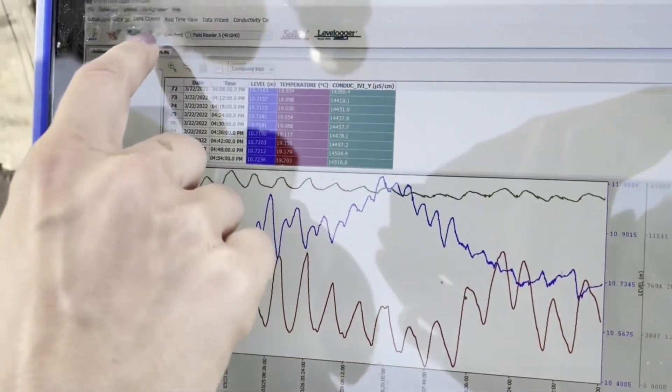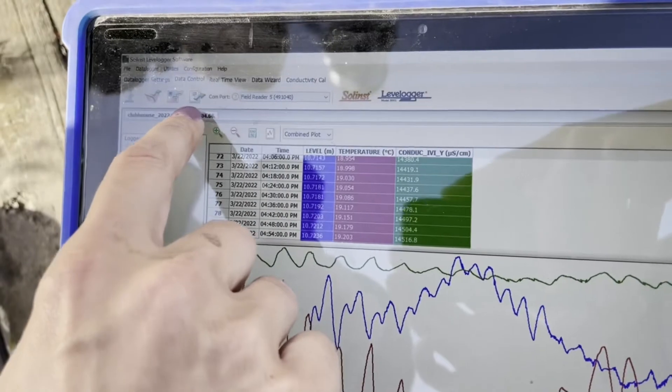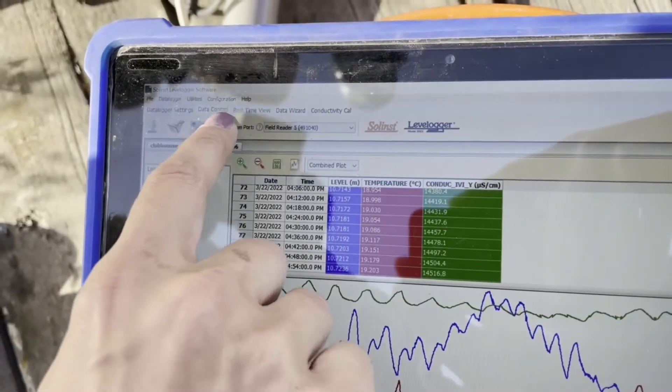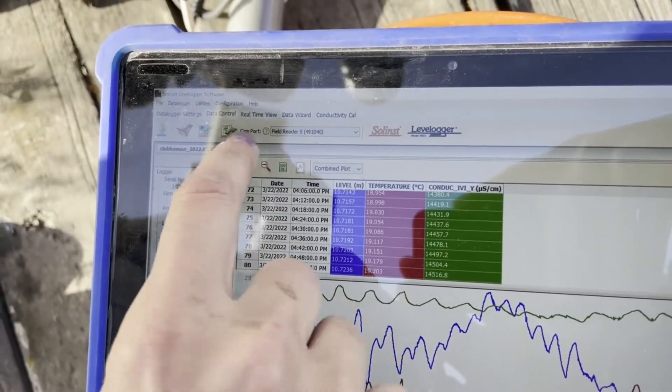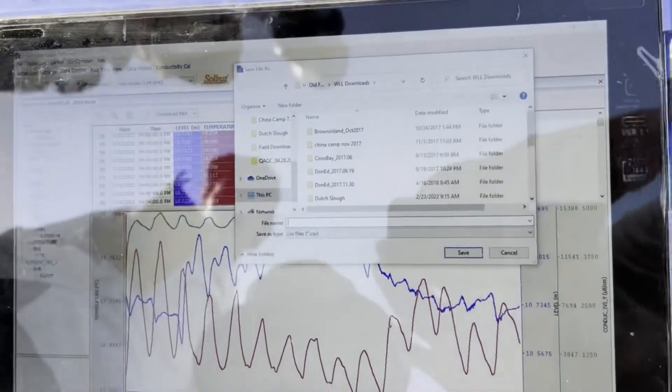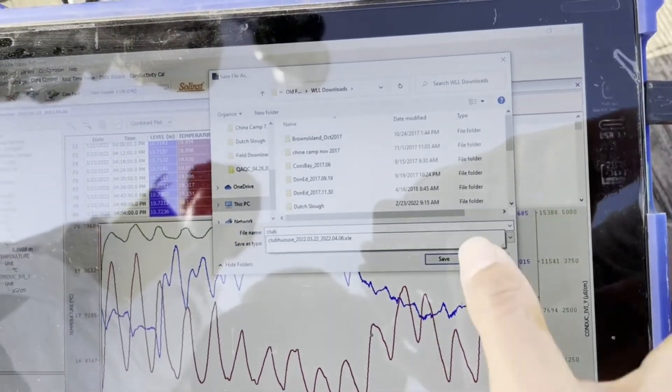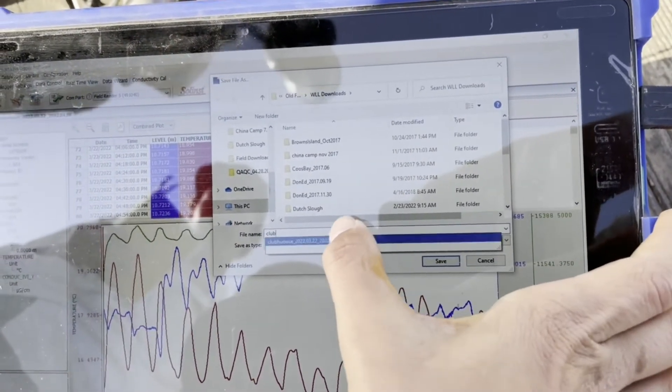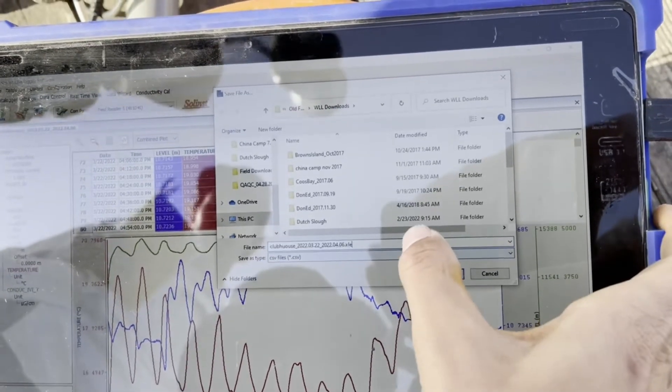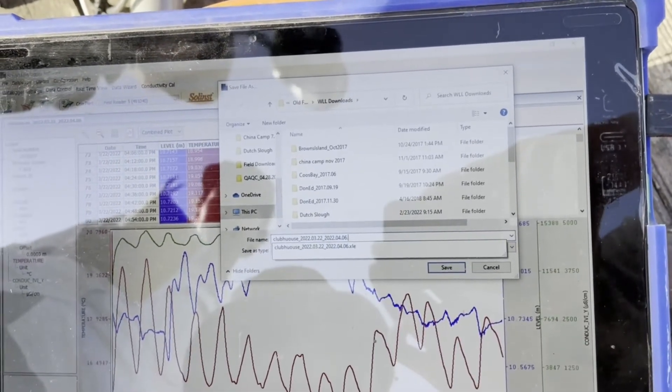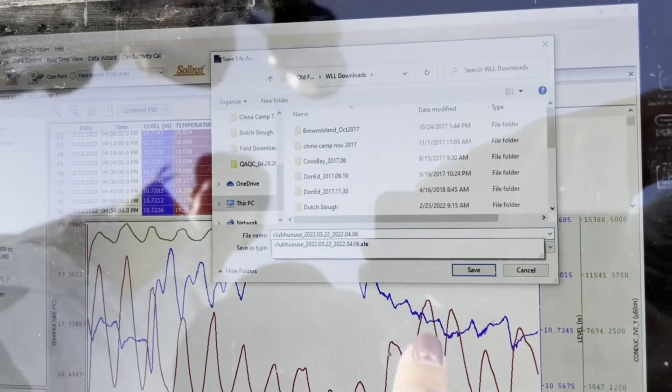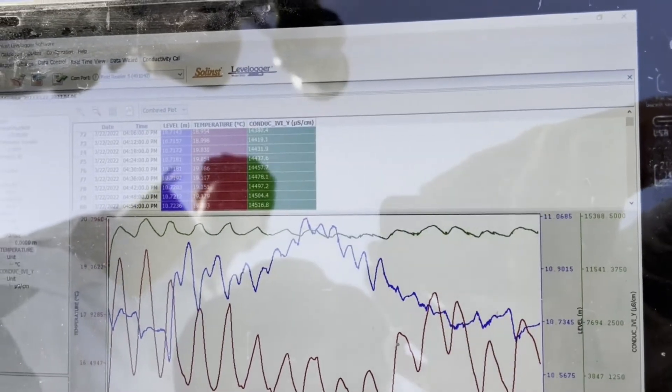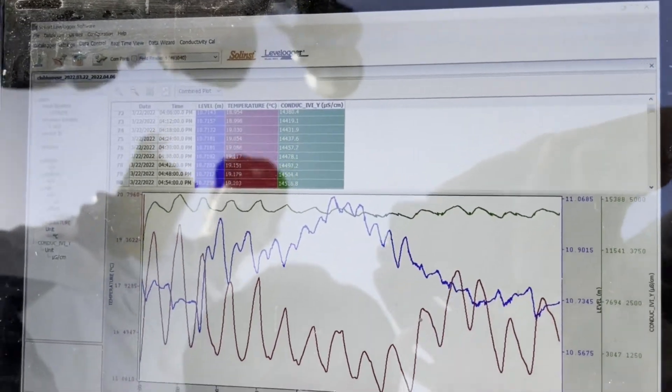Then you also want to export it as a CSV, which is the furthest icon on the right. You want to do the data, not the graph. Save it as the same name, but delete the file ending. Save. And that's it.